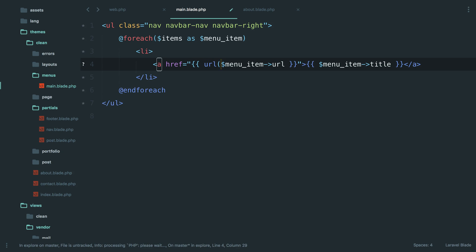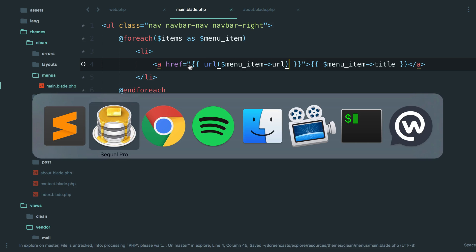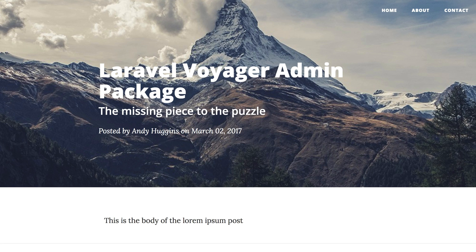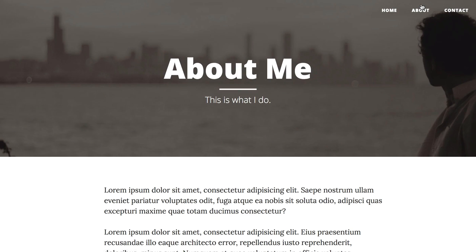So if we add this URL helper method around the URL output of the menu, I think if we were to come back now, refresh this, click this — now we're getting it. So what is that actually doing?